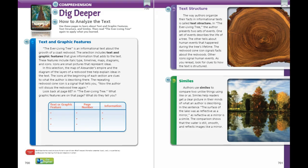Icons are just small pictures that represent ideas. In this selection, the map of Alexander's empire and the diagram of the layers of a redwood tree help explain ideas in the text. The icons at the beginning of each section are clues to what the author is describing there. The repeating redwood cone icon is a signal that tells you the author will discuss the redwood tree again. If you look back at page 687, the map shows where Alexander's empire was and where the places discussed in the text are.